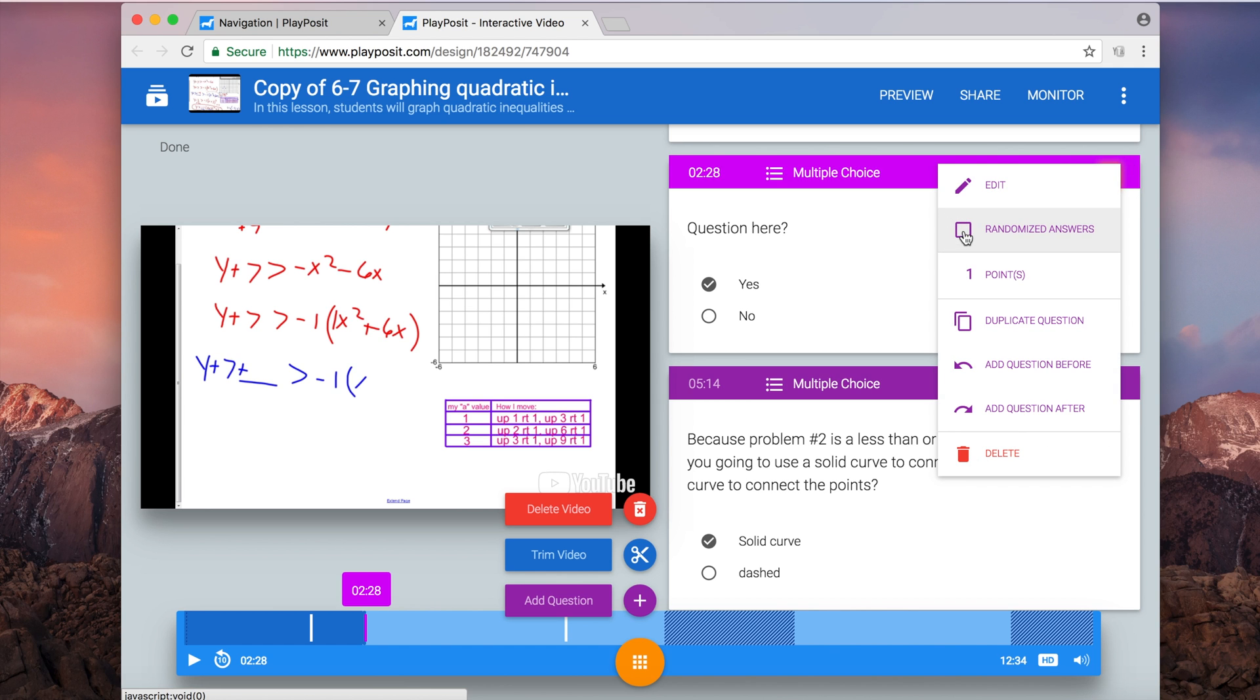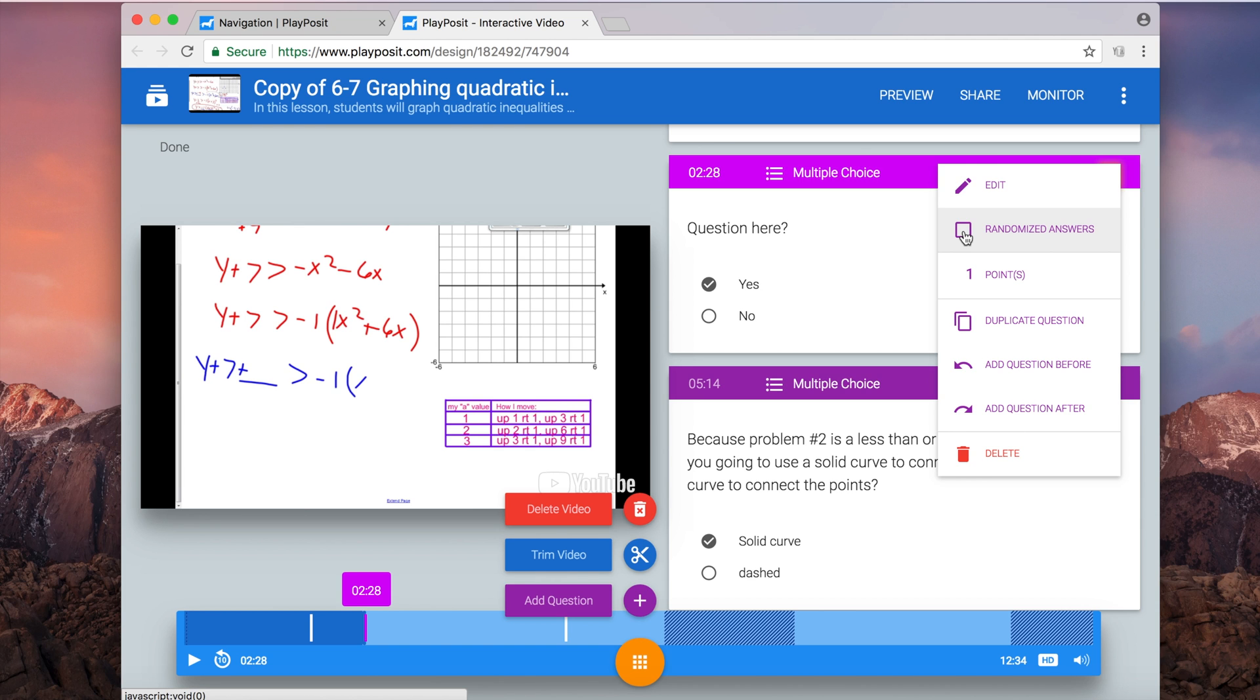To click the three dots over on the side next to these questions, you see that I have some additional choices. Yes, I can edit it again, I can randomize the answers, I can also duplicate the question, I can add a question before or add a question after, I can also delete it. So I have a bunch of options that I can do with each question.